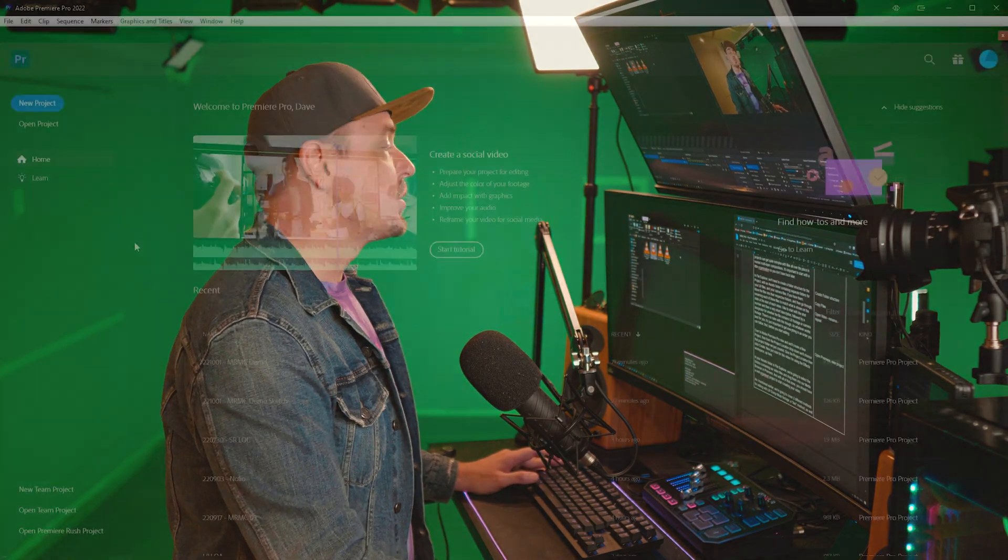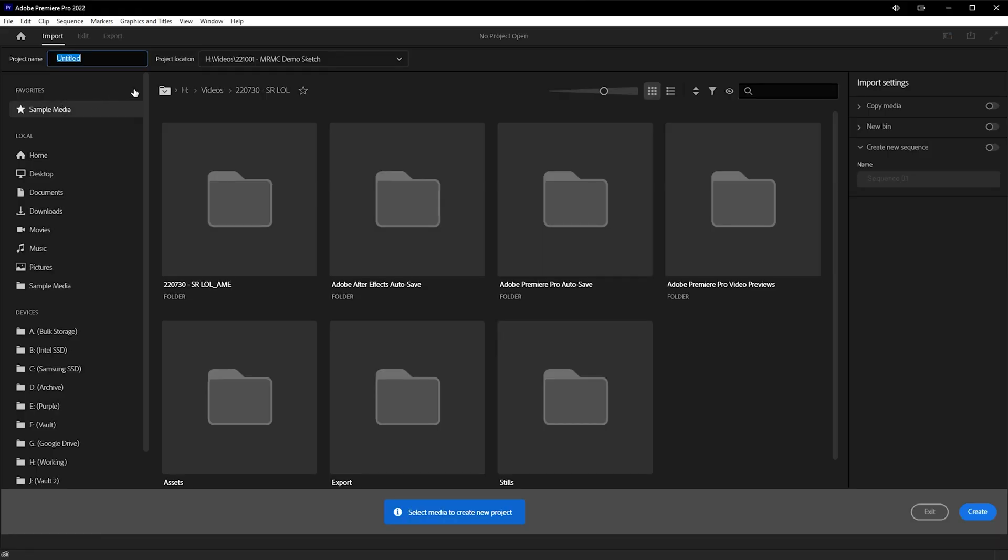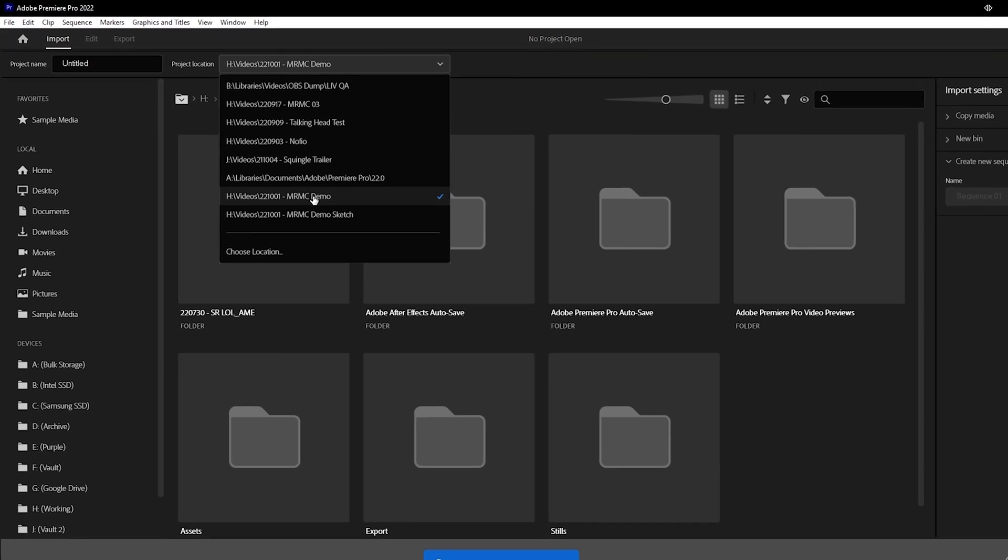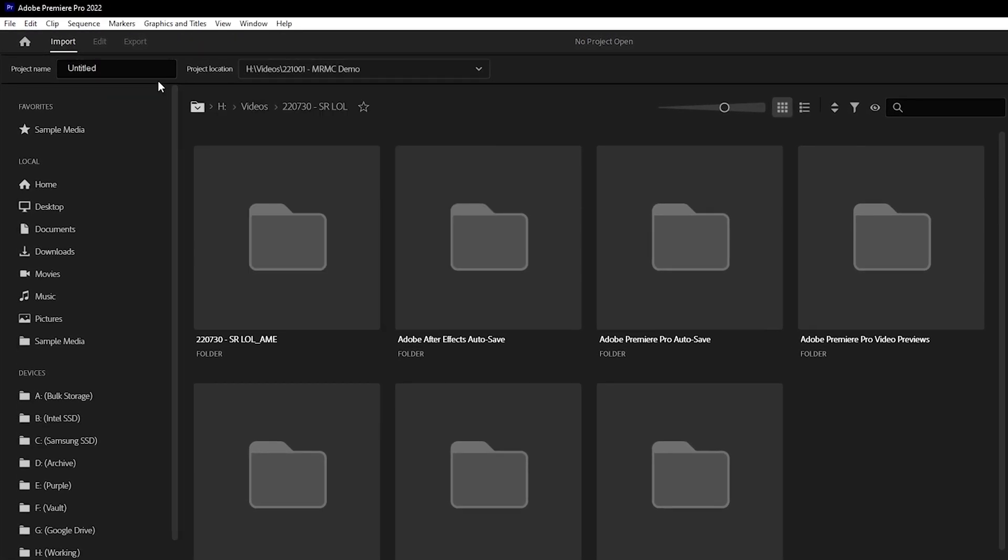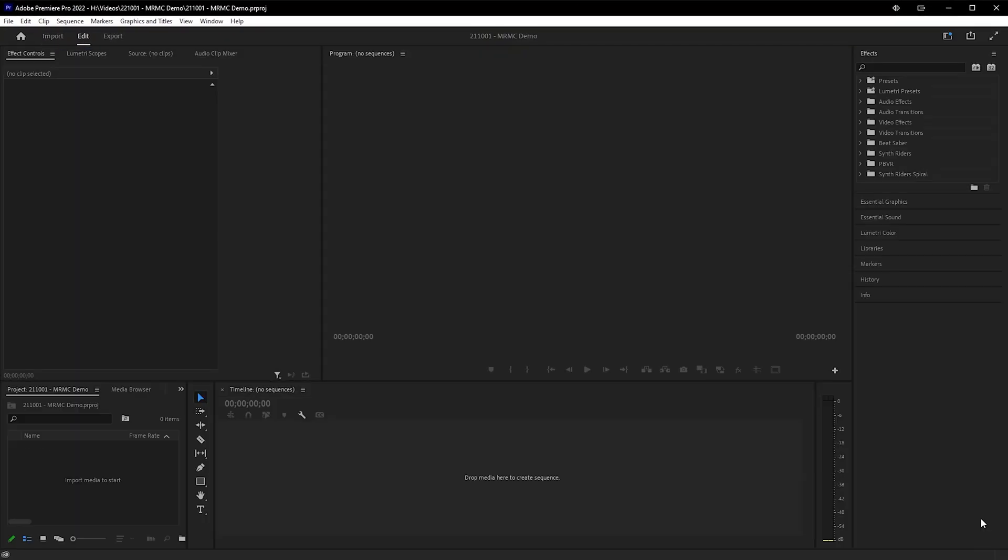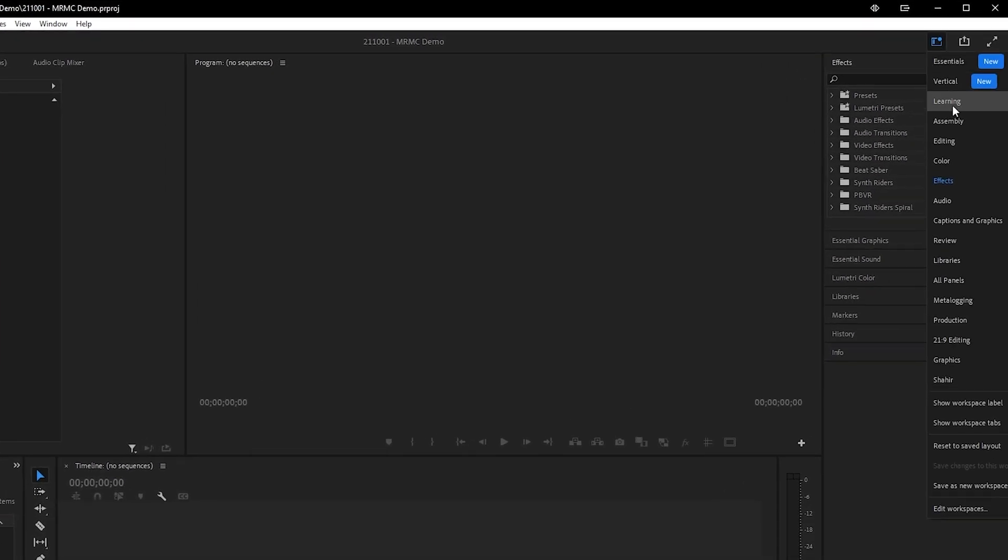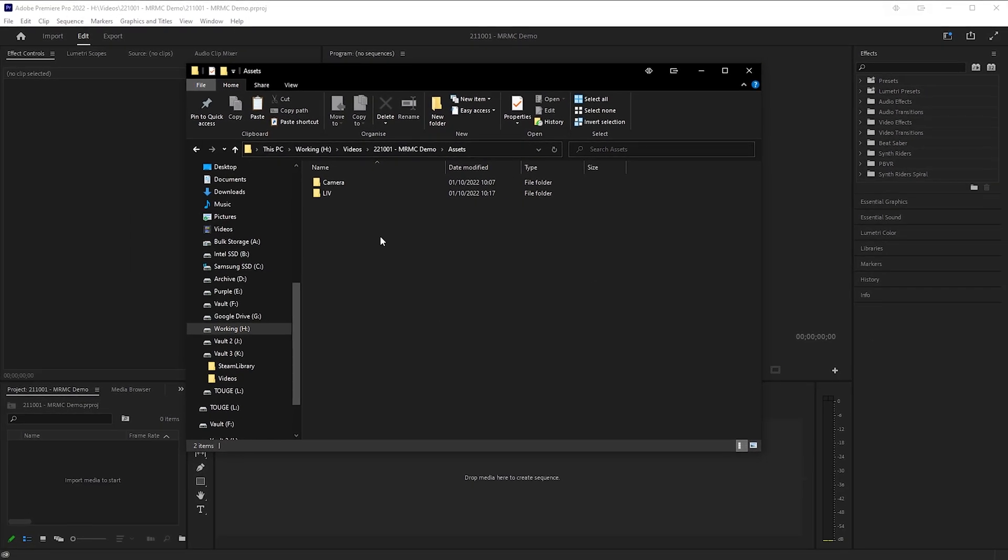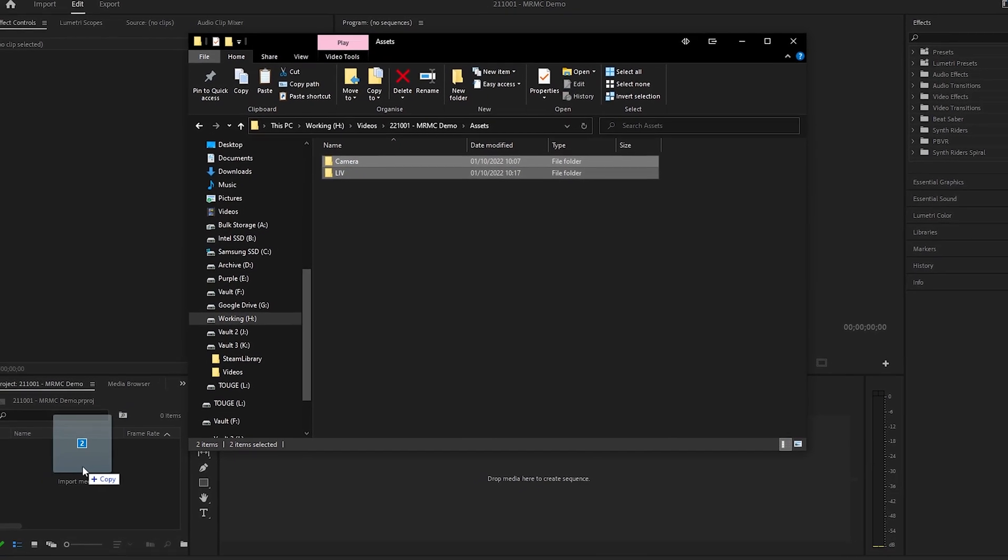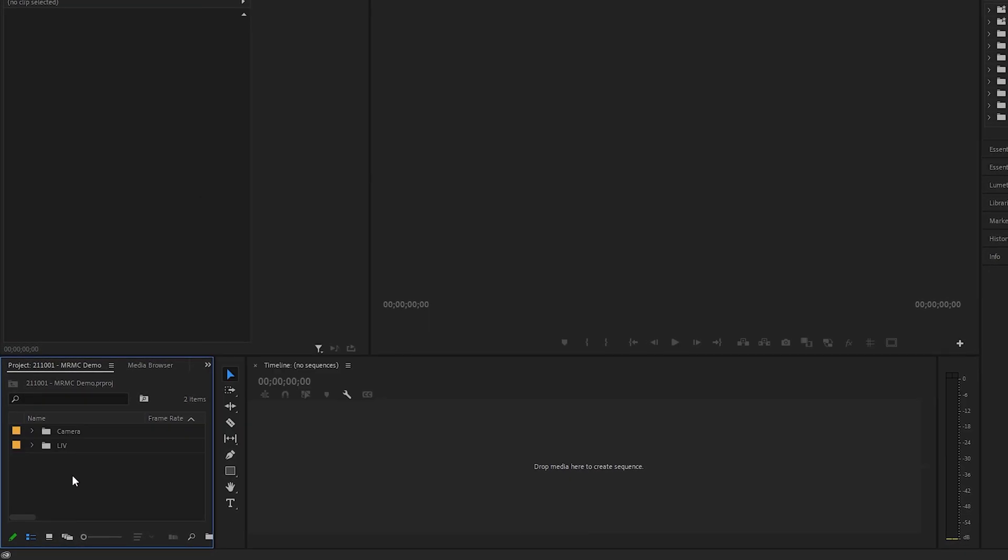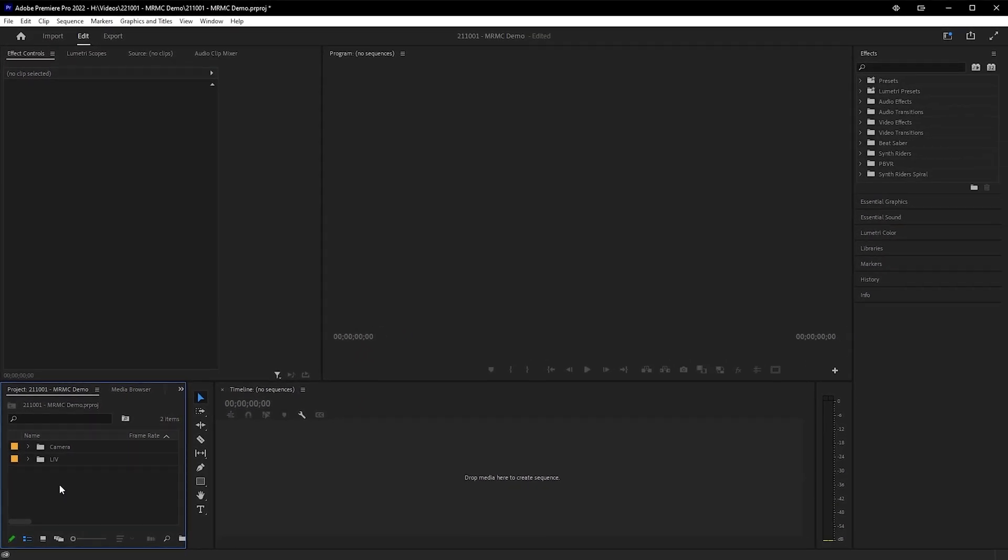Over to Adobe Premiere Pro now, and we'll create a new project. From the project location dropdown, we'll choose that project folder we just created, give the project a name, then click create. Now just note for this video, I'm using the effects workspace up here. In your assets folder in File Explorer, we're going to select the folders containing our video files and drag them into our media browser in Premiere. And with all of that done, you should have a well-organized project to start creating your video.